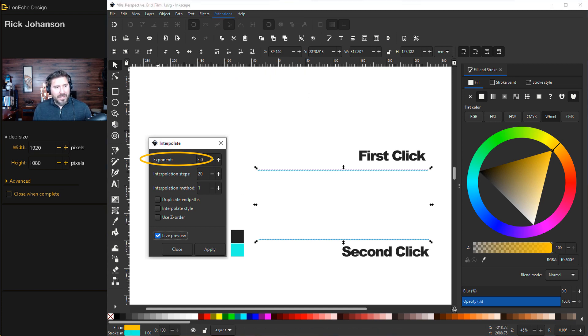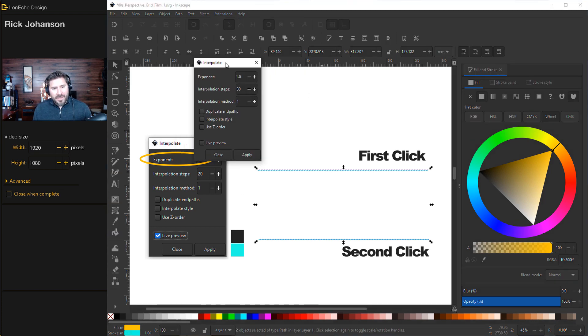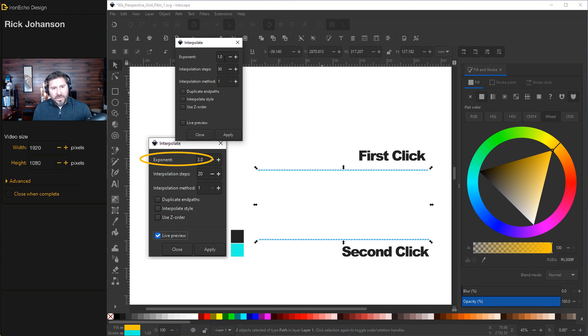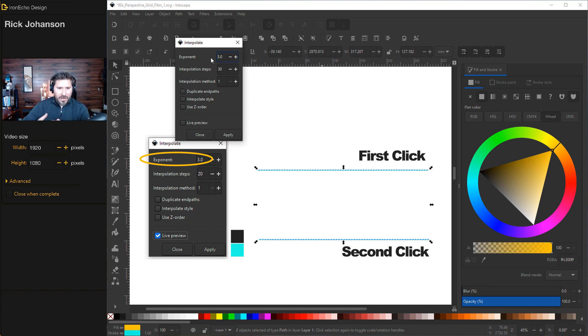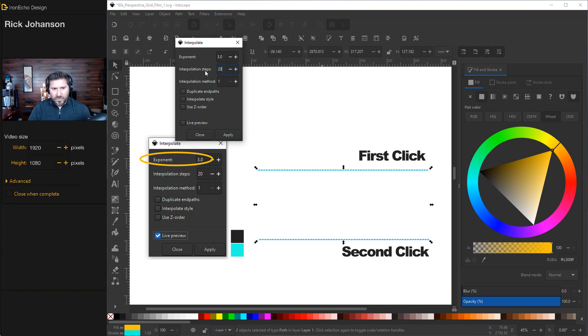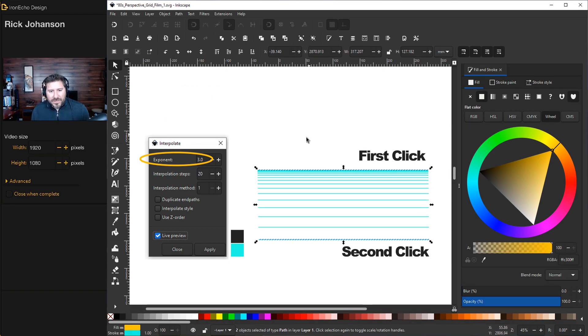Extensions, Generate from Path, Interpolate. I'm going to go with Exponent of 3.0. I'm going to really try to bunch up the top there. But for interpolation steps, let's do 20, Apply. So red.